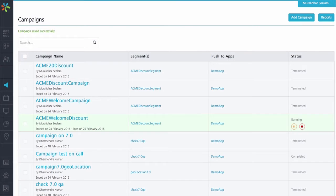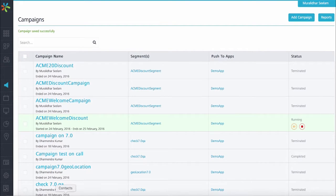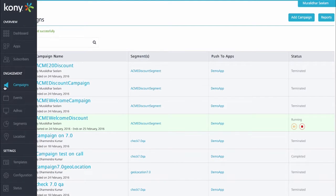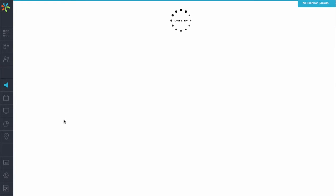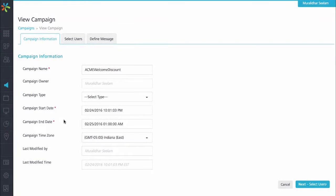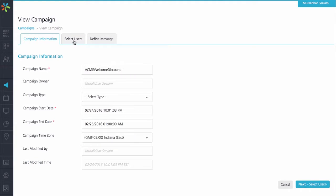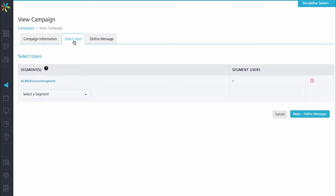Next, let's take a look at the campaign. The campaign here is called Acme Welcome Discount. We can look at campaigns by going into the engagement section and clicking on campaigns. When you click on that campaign, you will see the name is Acme Welcome Discount, and you'll see the start and end times. When you click on the Select Users tab, you see that I've chosen the segment called Acme Discount Segment.